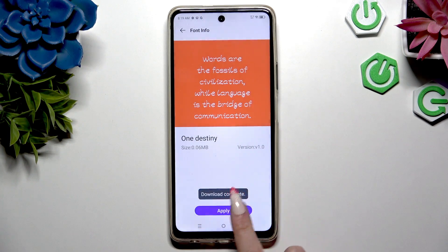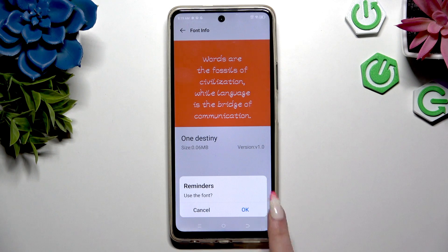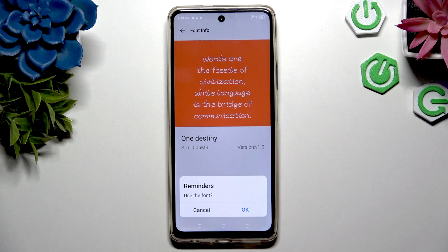Then hit Apply, and OK in this pop-up to confirm your choice.